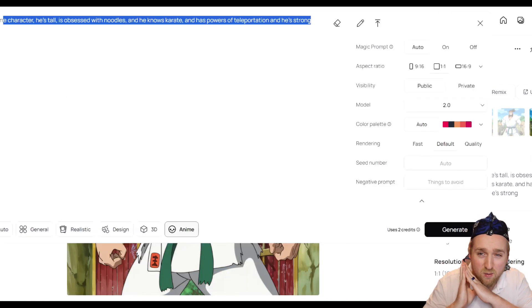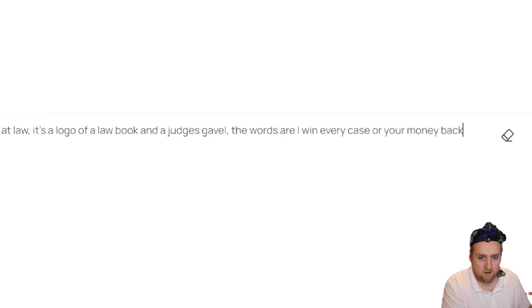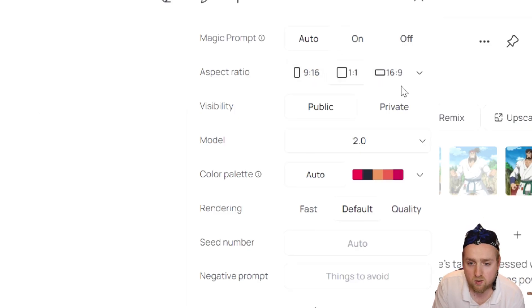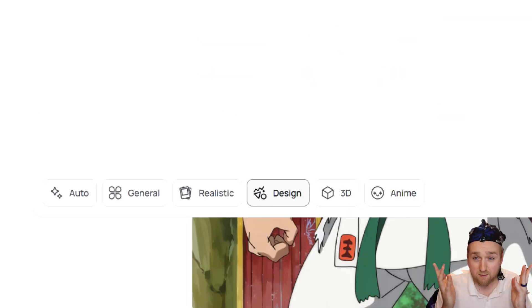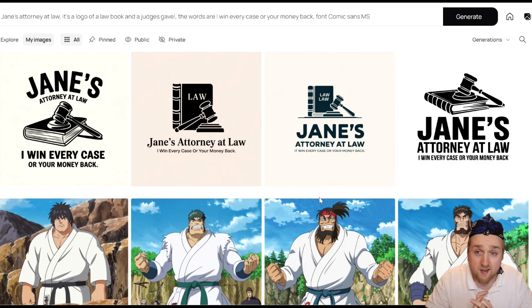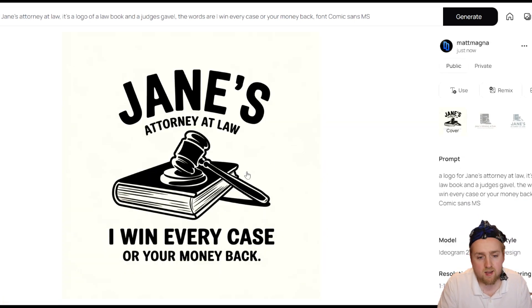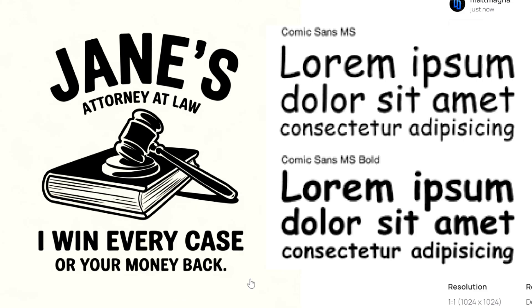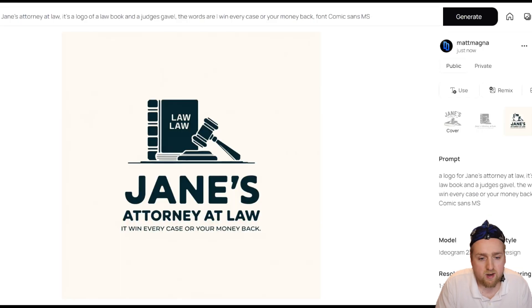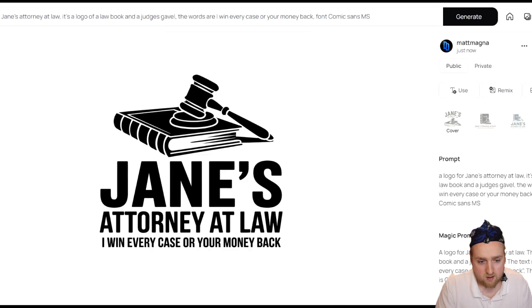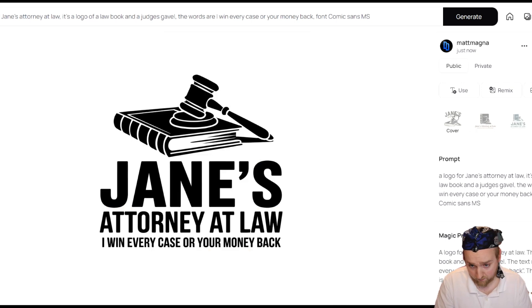We're going to do one more logo because I want to show you how it lets you choose your font. Let's do a logo for Jane's Attorney at Law. Let's be fun and try Comic Sans MS — no one likes that, right? We'll set the aspect ratio to 1x1 and switch the style to design. Let's see if it actually listens. The logo is complete for Jane's Attorney at Law. There's a gavel and a book. The text reads 'Jane's Attorney at Law — I win every case or your money back.' That looks like Comic Sans MS to me. Three out of the four had no mistakes — almost perfect.